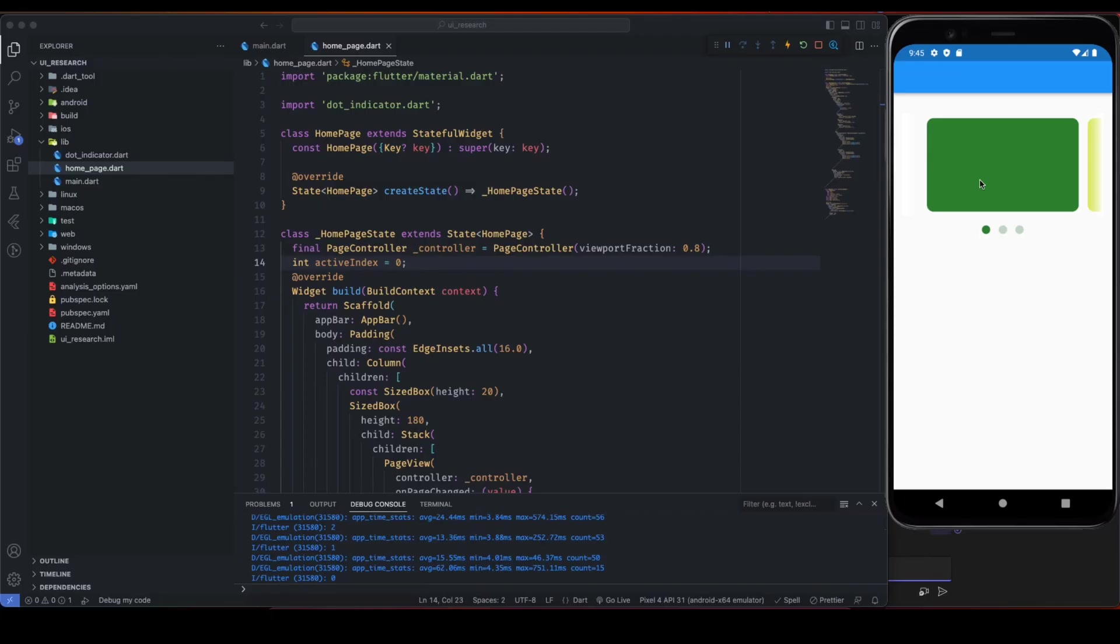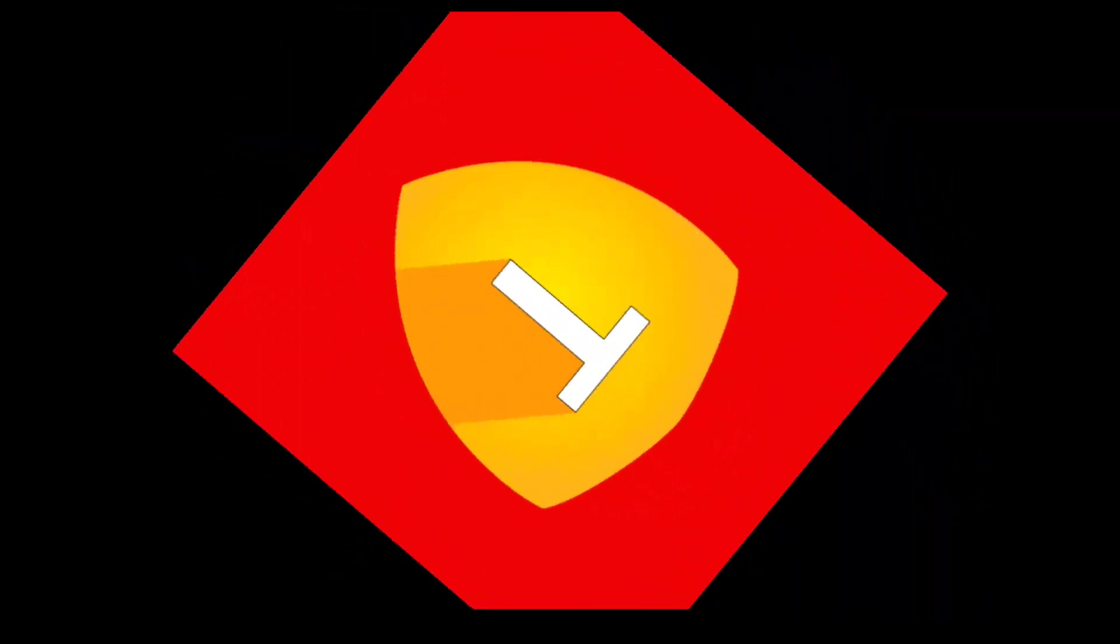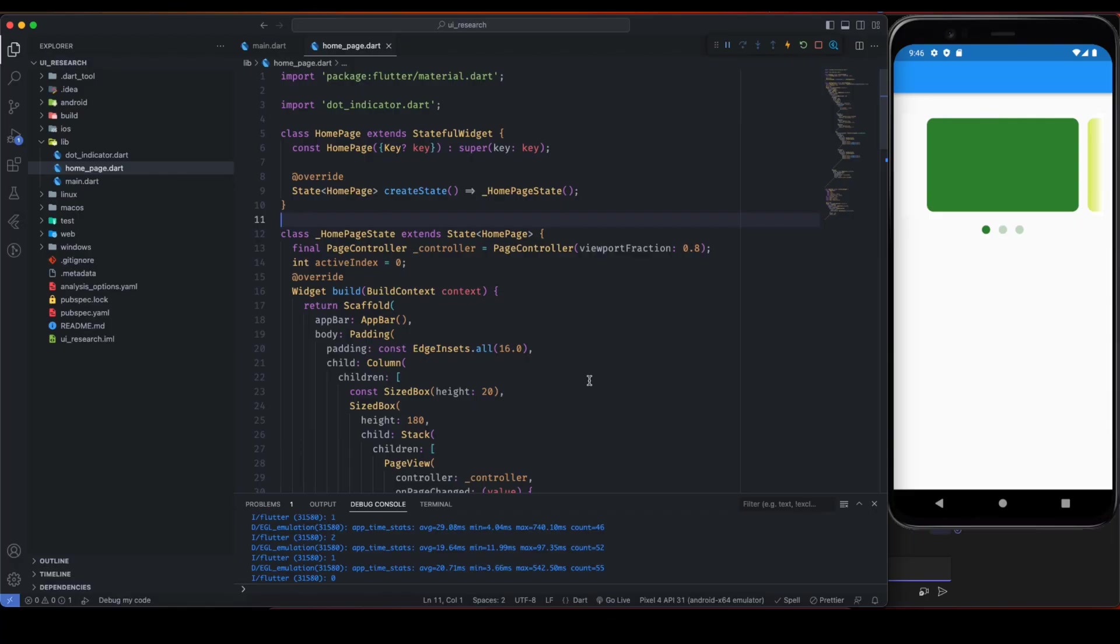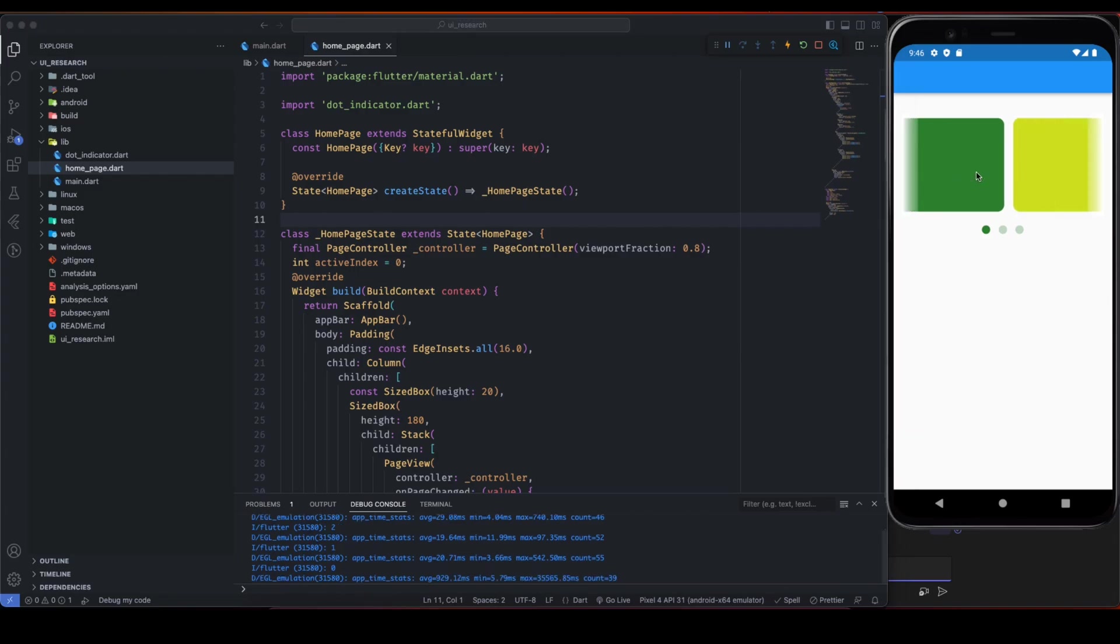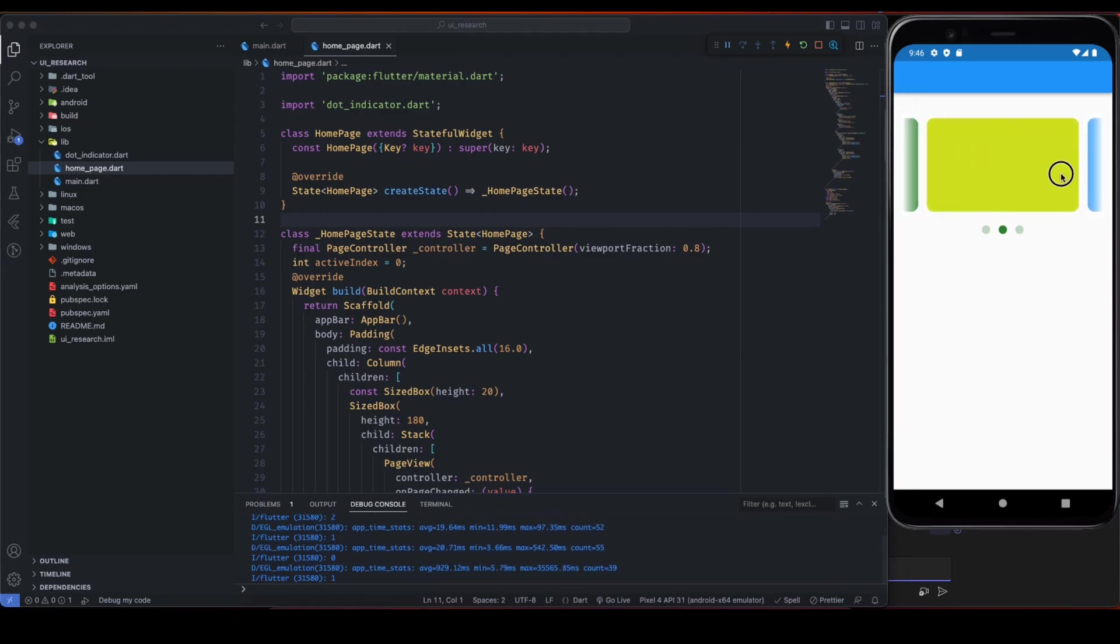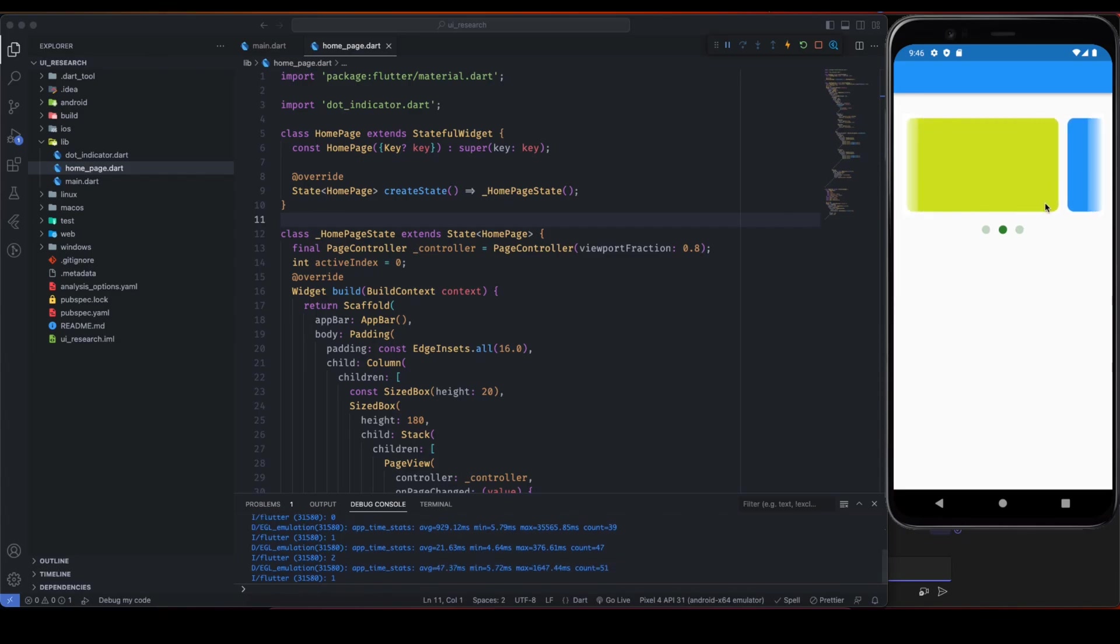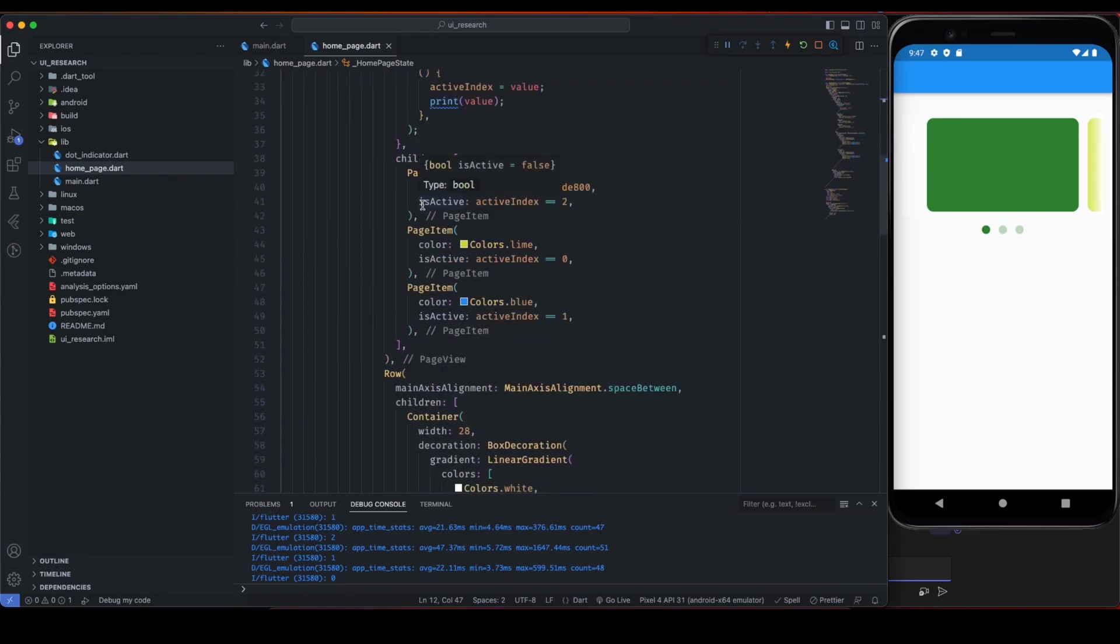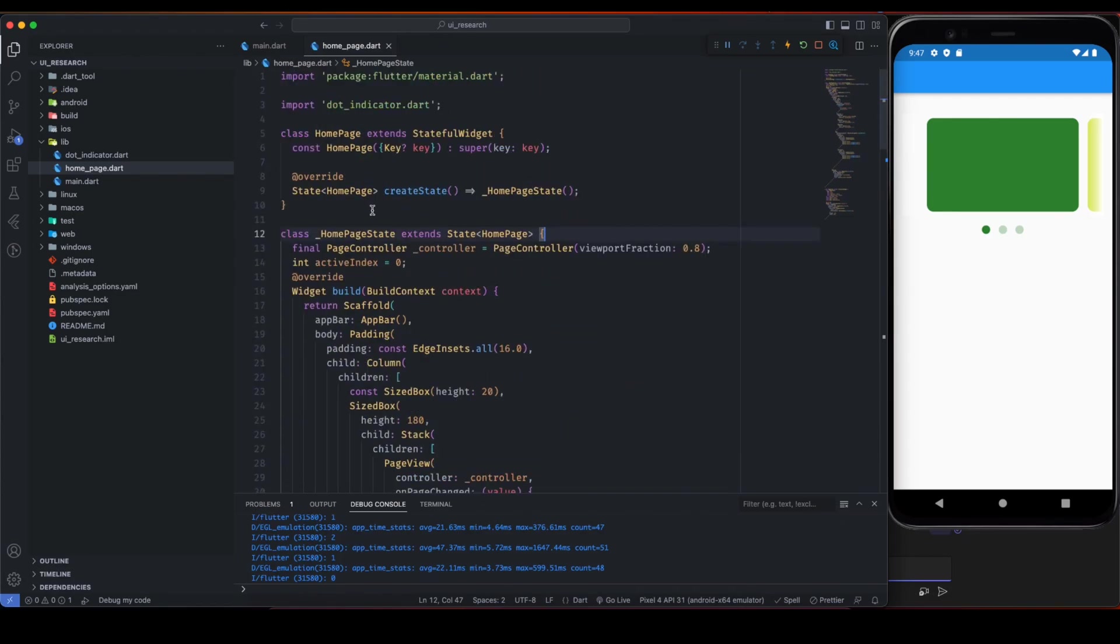Okay, so here you can see I have already developed this carousel and it's working perfectly fine. You can see the nice dot indicator as well. In this video I'm not going to remove everything and write from scratch, of course that's a time-consuming process and I don't want that.